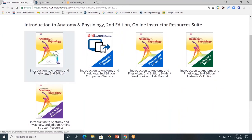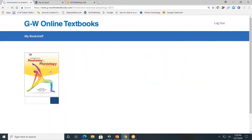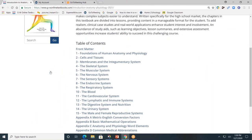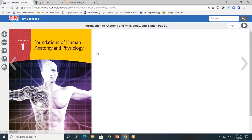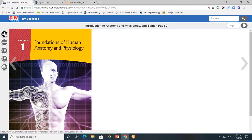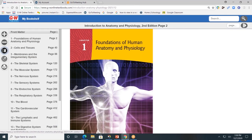Let's start with the student textbook. The textbook is divided by chapters. I'll click on Chapter 1, Foundations of Human Anatomy and Physiology. On the left-hand side, you'll see a toolbar. The plus allows you to zoom in and see the page closer, minus to zoom out. The Contents button allows you to go to another chapter of the book. Click again to close.